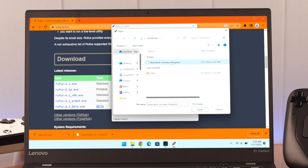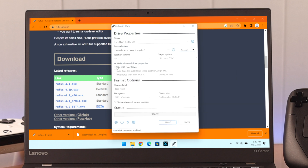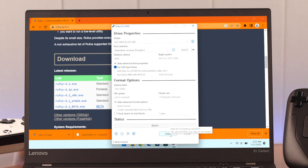Our image has finished downloading in the background, so click Select, locate the image file, and click Open. Expand Advanced Drive Properties and enable "List USB Hard Drives." This should change the partition scheme to MBR and target system to BIOS, which is what we need for this to work.